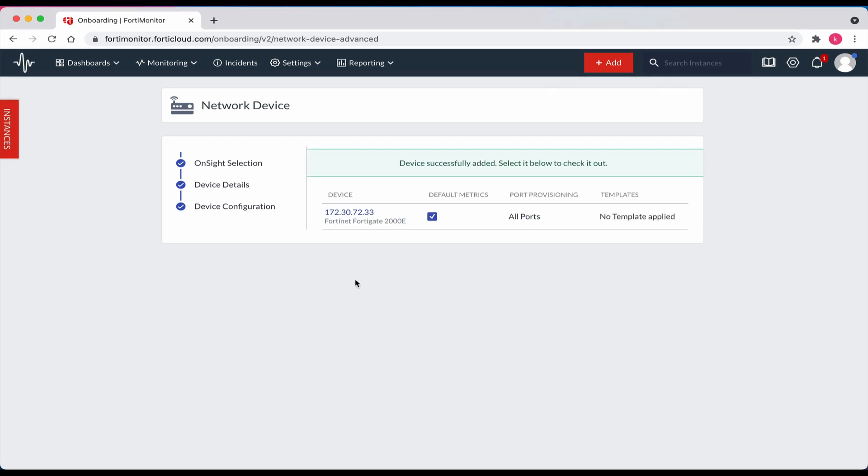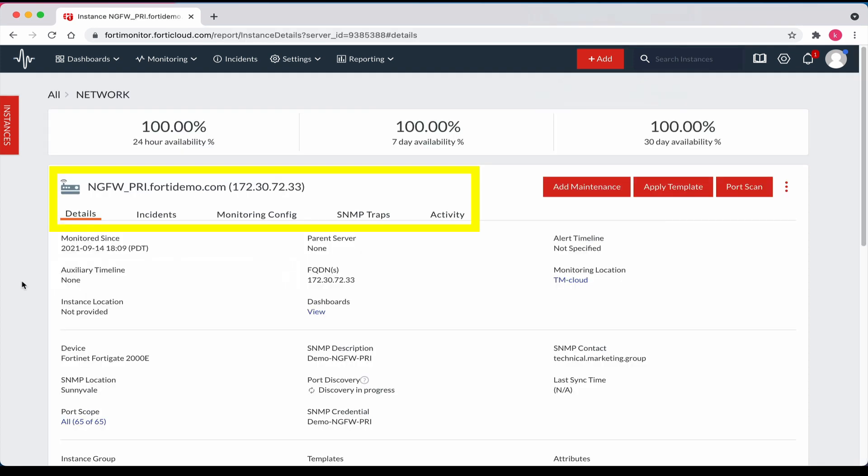The device was successfully added. Let's go ahead and select it to view more details. On this page, we can view more details for the new device such as details, incidents, monitoring config, SNMP traps, and activity.